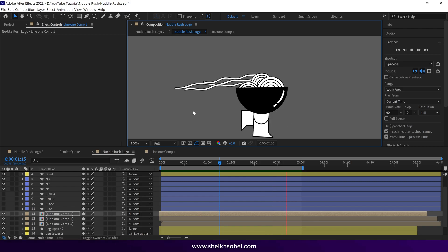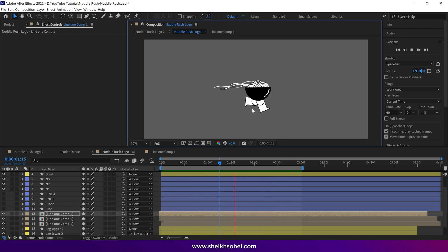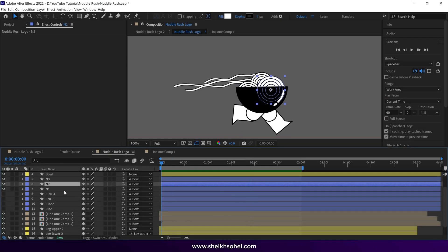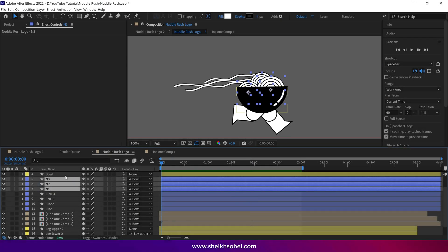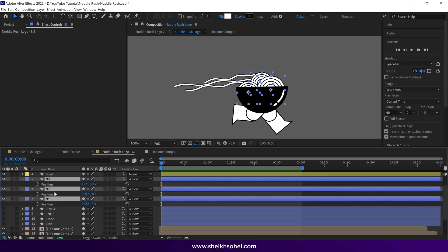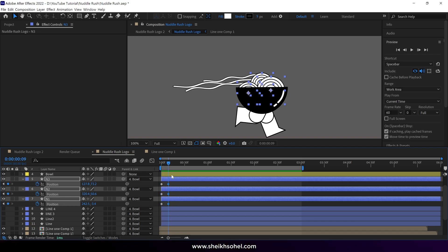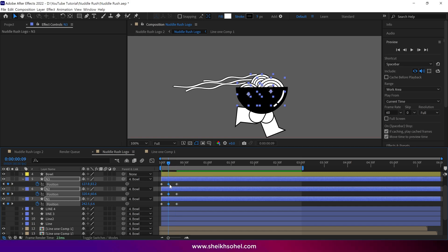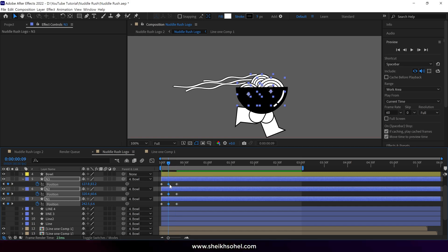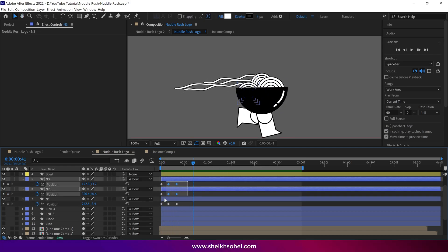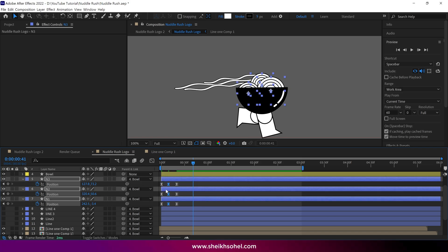We have already animated the legs, the bowl, and the noodle lines. Now we are going to animate three additional elements. Select all three layers and press P on the keyboard to reveal their position properties. Click the stopwatch to create a keyframe, move the time indicator, and add another keyframe, then add a last one. Go back to the second keyframe and change the position of these elements, then check the RAM preview.